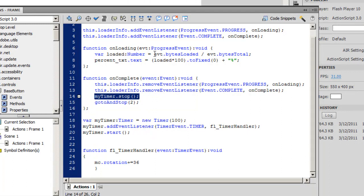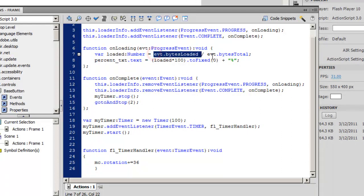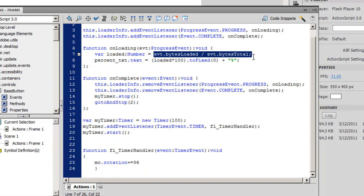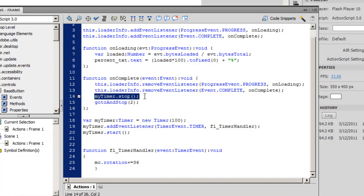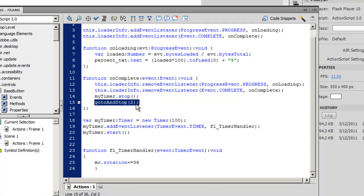And I'm stopping the timer here. Once the bytes loaded become equal to bytes total, basically the preloader finishes. When the preloader finishes, the timer is supposed to stop and sit on frame number 2. Go to and stop there.